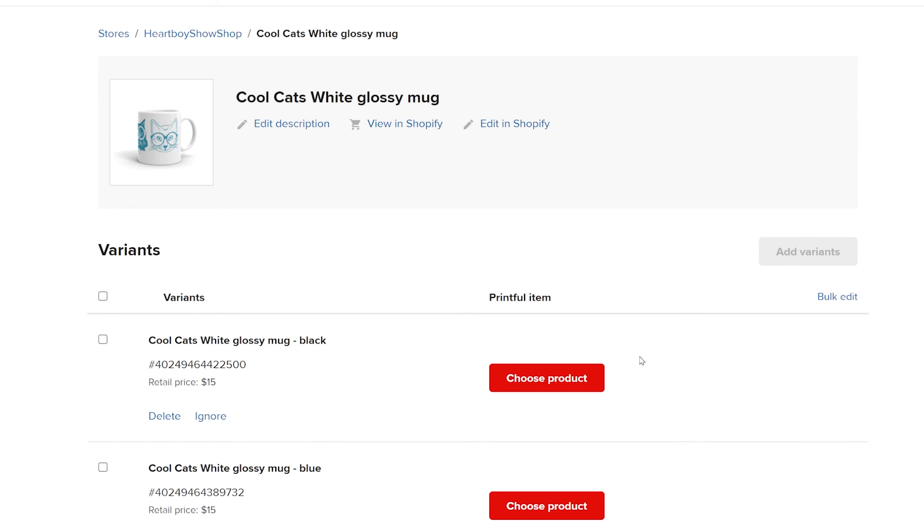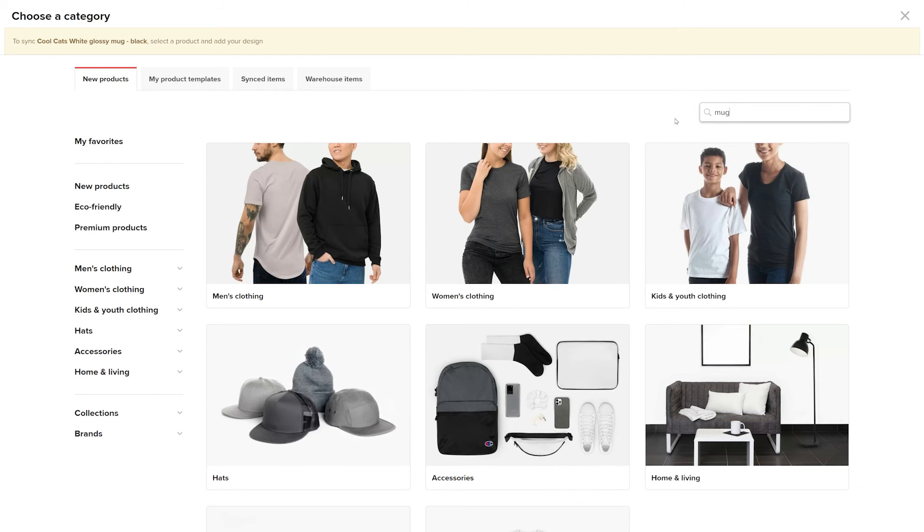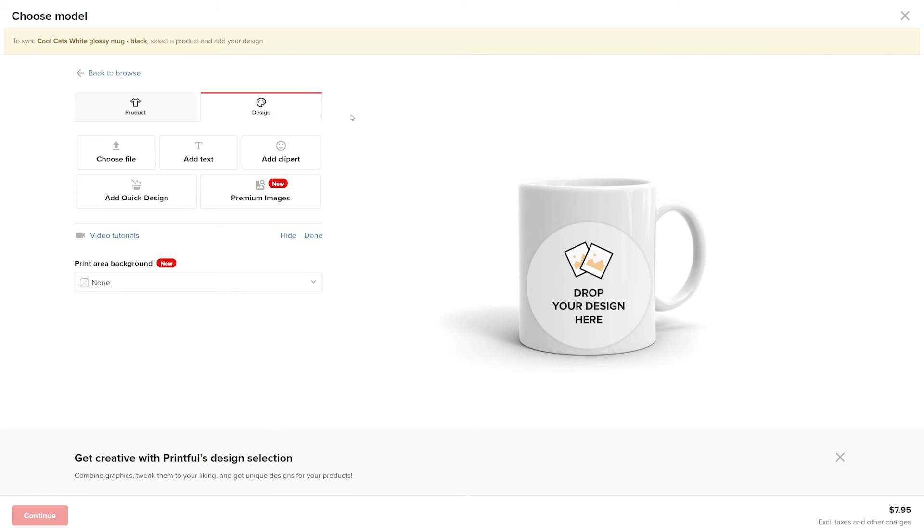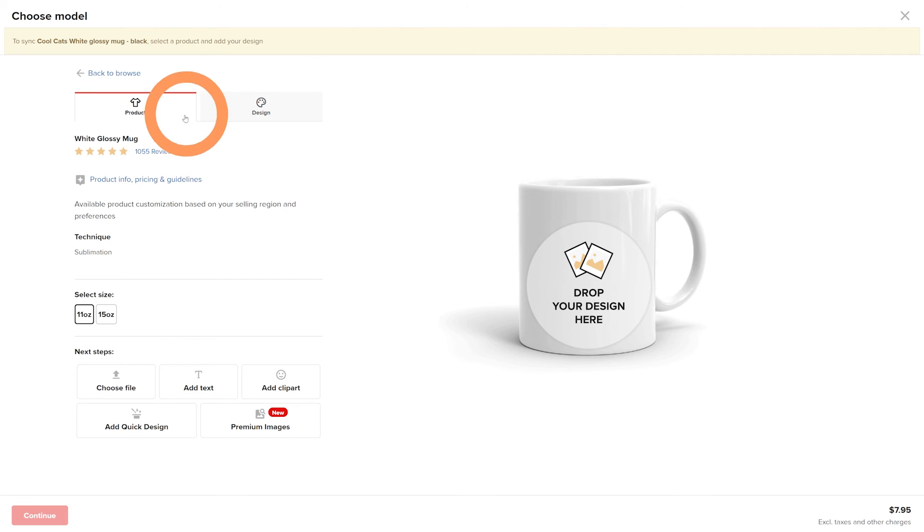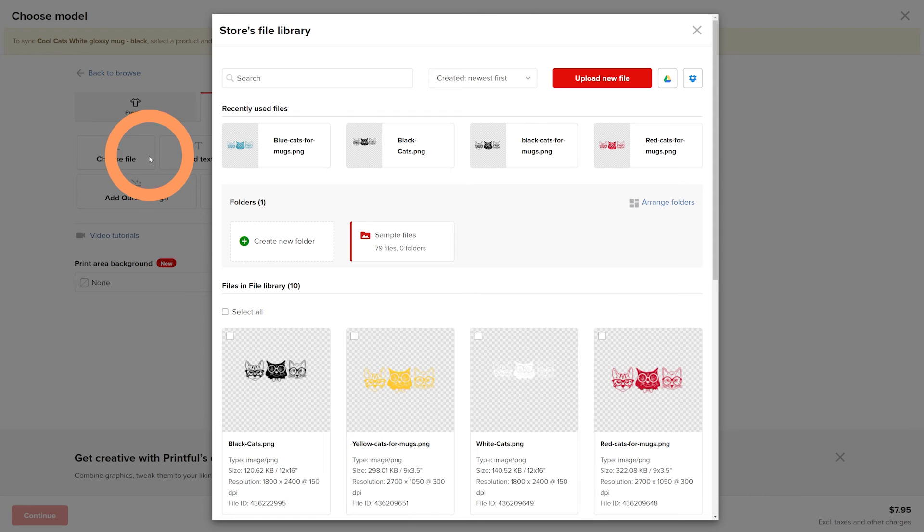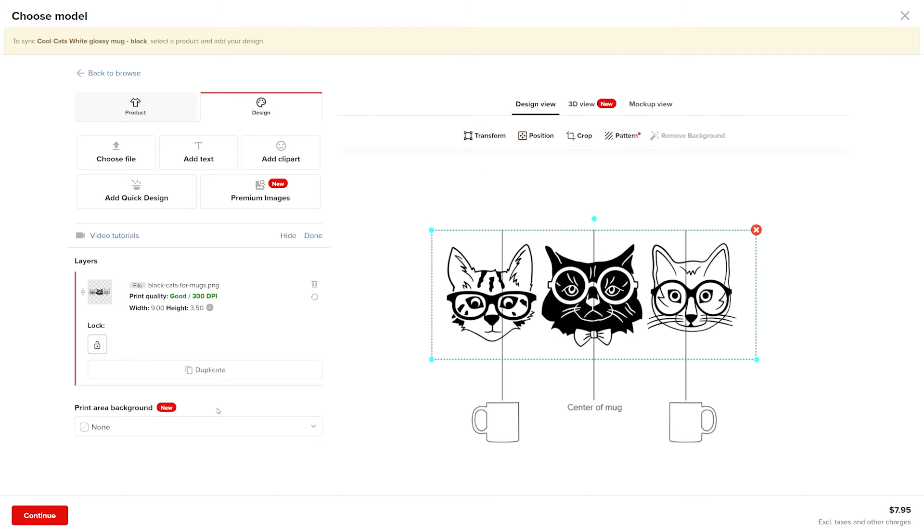search for the product, and select it. Be sure to select the correct size and color options here, then go to design and add your design. After placing your design, click continue.